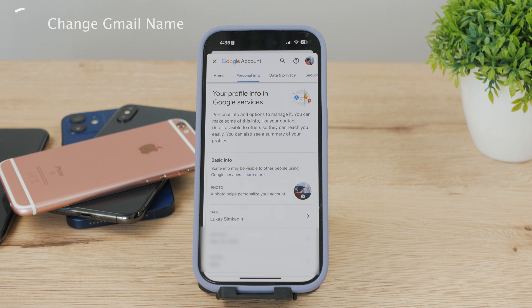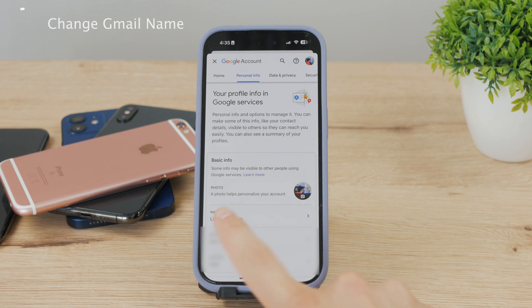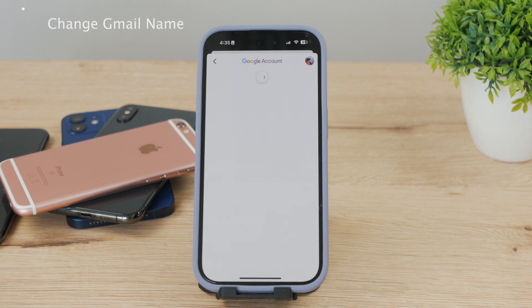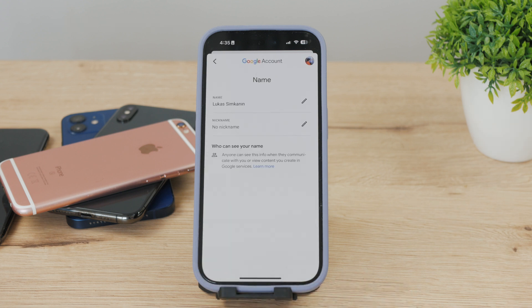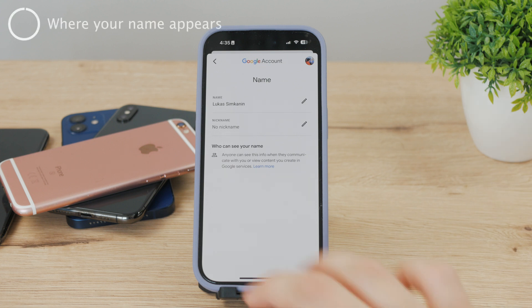Under Personal Info, there is some basic info, and the very first option is literally the name. Expand that and you can change your first name, last name, and even come up with a nickname, which can be really useful. Under it, you can also see who can actually see your name.